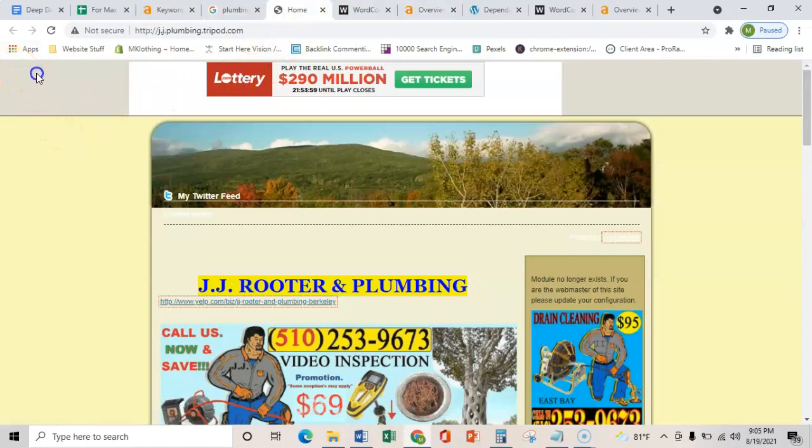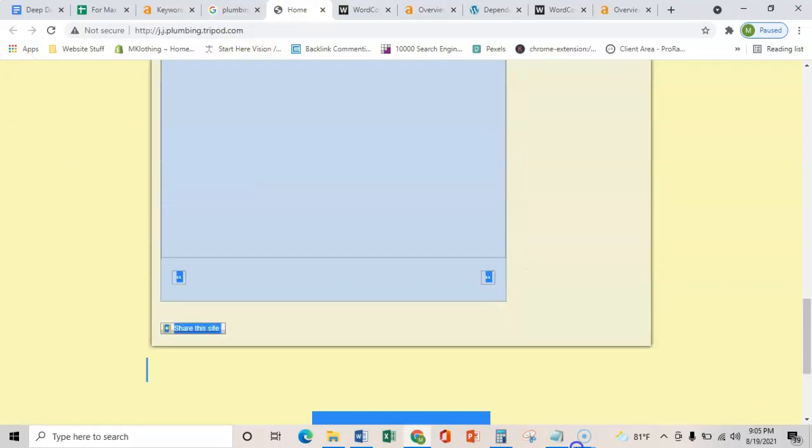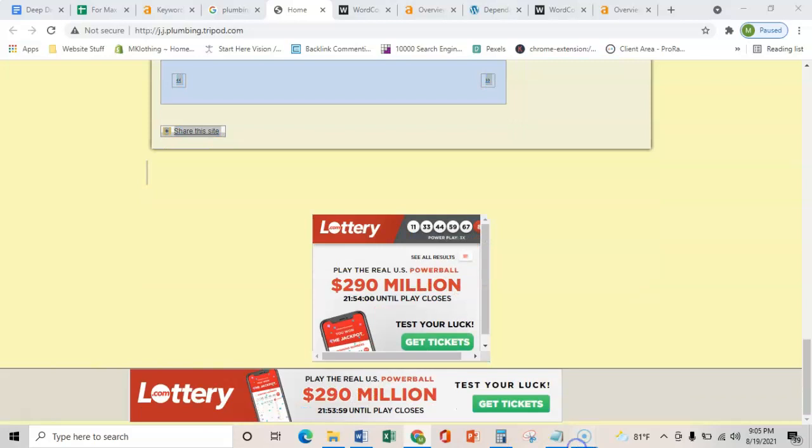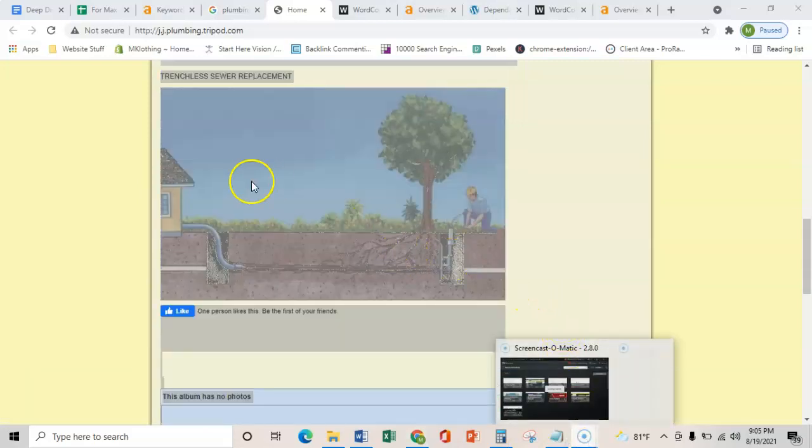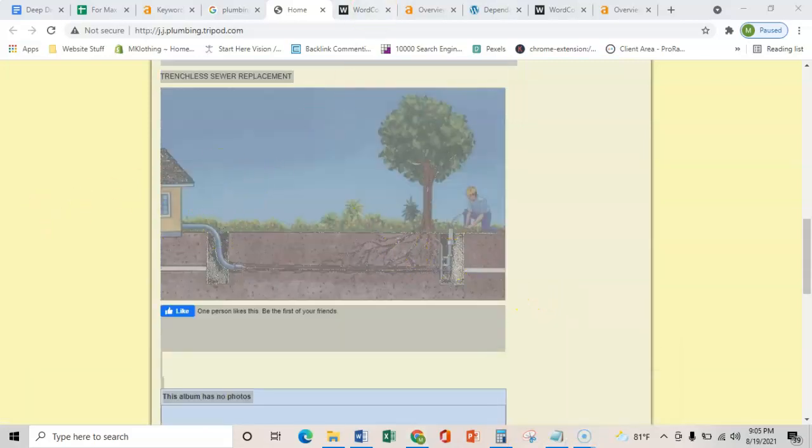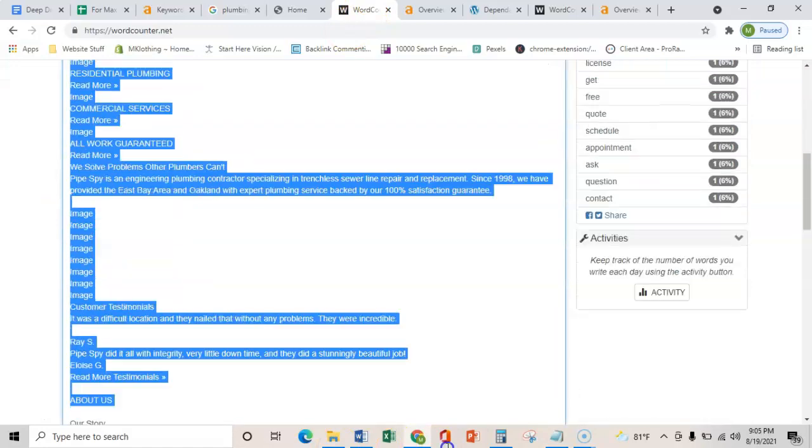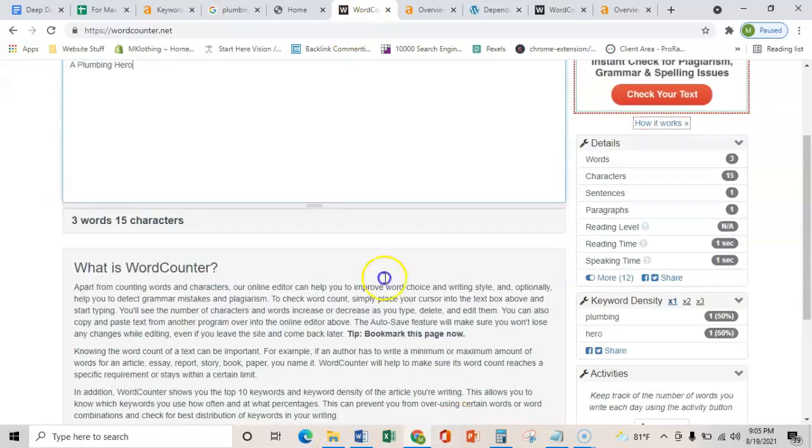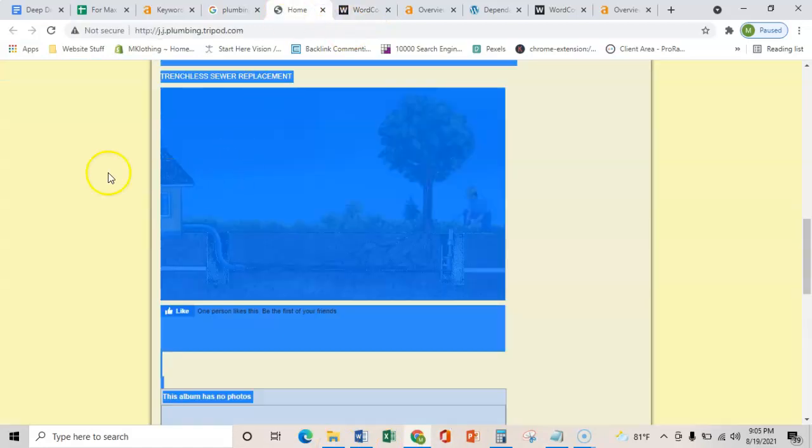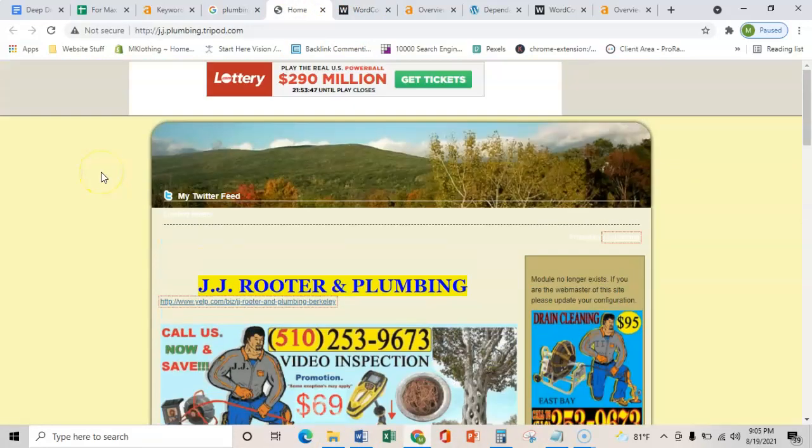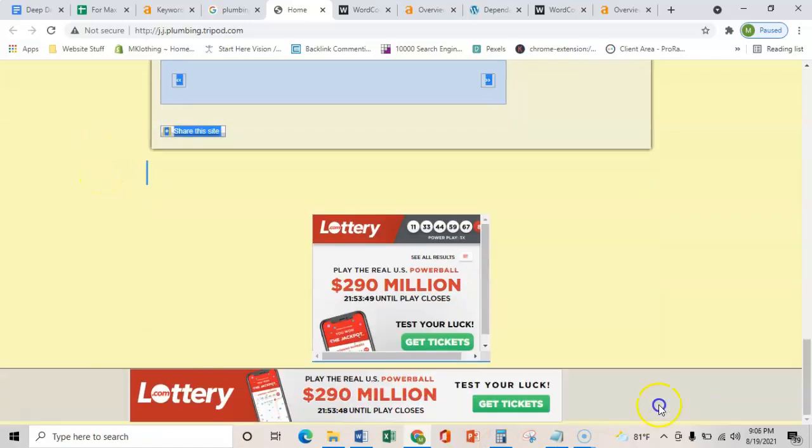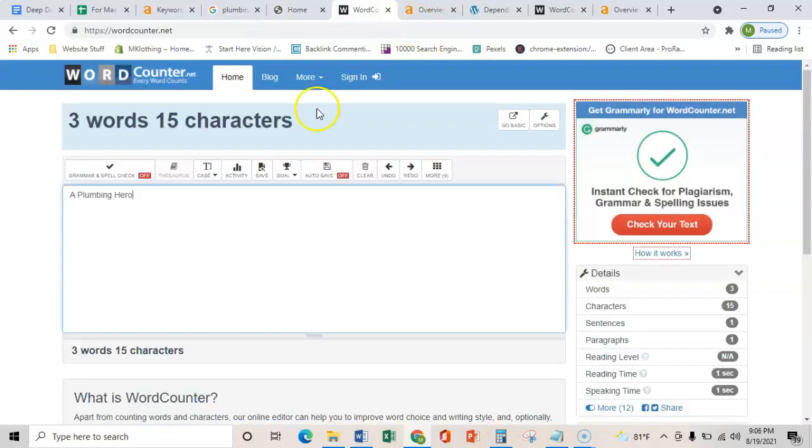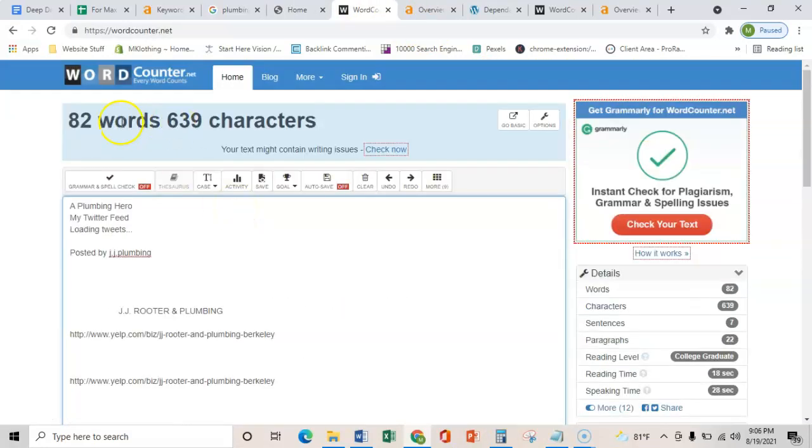First thing is content on the homepage. So if we just copy everything that you have here and we throw it into this word counter, it's going to show me that your site has 82 words on the homepage. Google typically wants about 1500 to 2000 words.